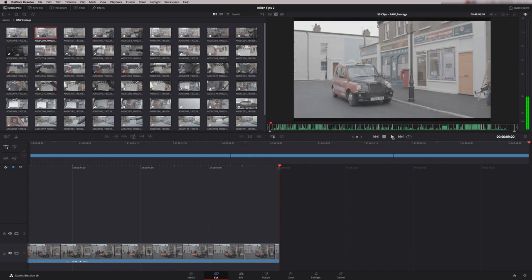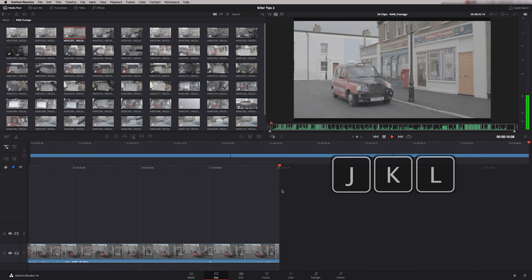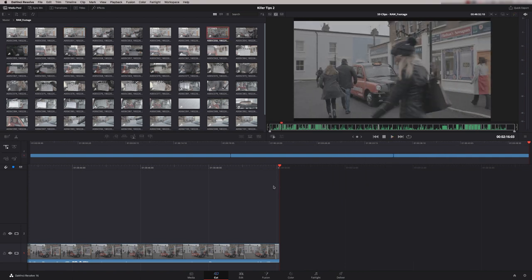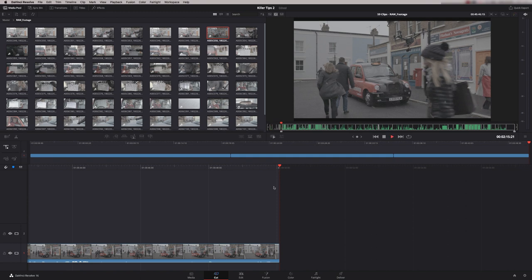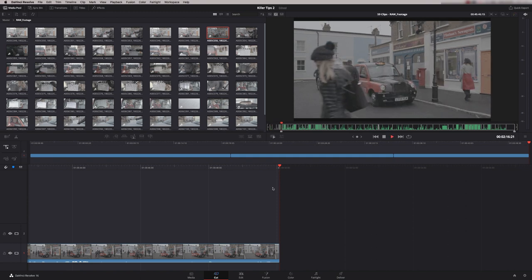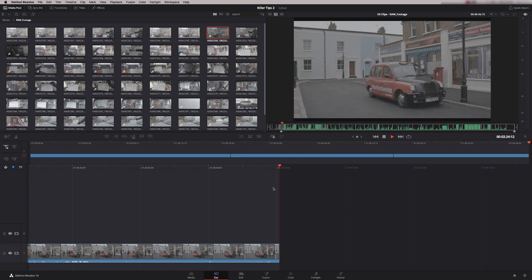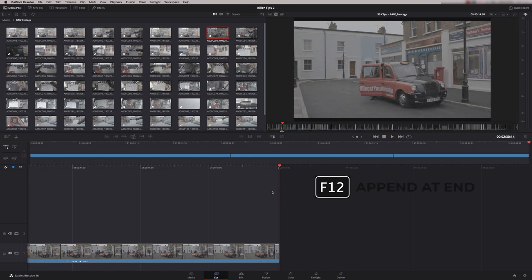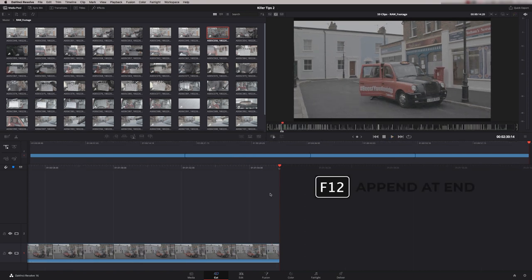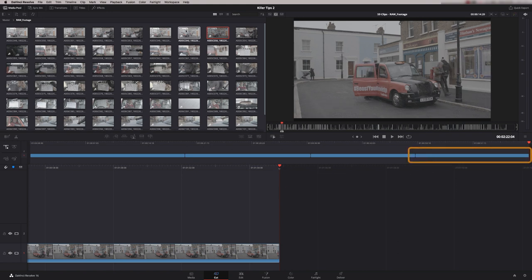What I can do now is press play and it's going through my rushes, and I can use my JKL on my keyboard as transport. So J is backwards, K is pause, and L is forwards, and now I can re-sub clip. I can do a mark in, press play, let's go a little bit faster, and out, and then F12 again, and there's my next clip sub-clipped.